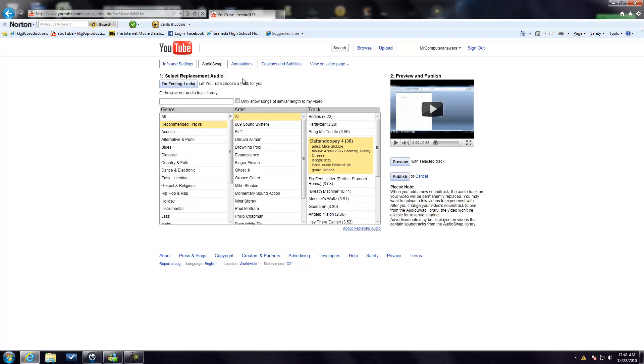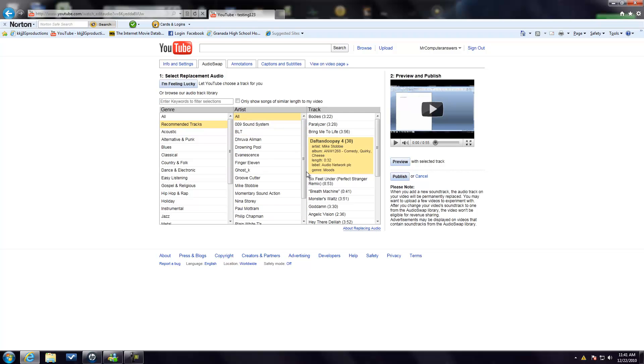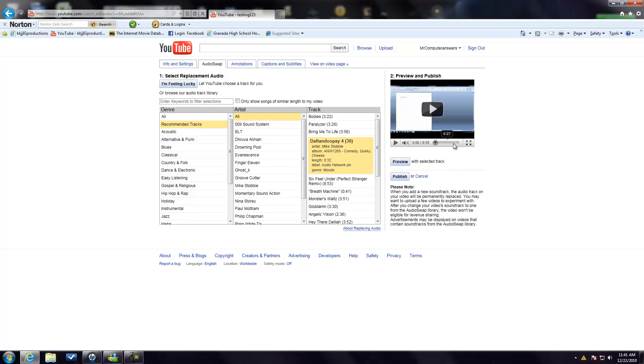And then also you can do I'm Feeling Lucky and YouTube will automatically choose the track for you. You can search through the library if you want to, but if you don't want to, all you have to do is just choose a track, preview it if you want to.